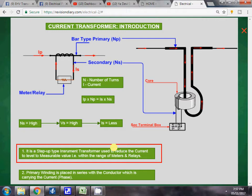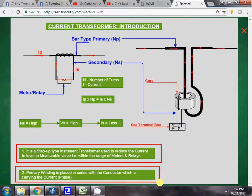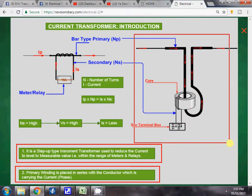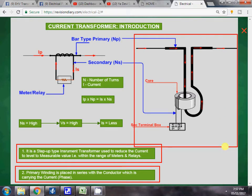So what we have to do is reduce that high current to a lower current within the range of the meters and relays, so that it can be measured. For that, we place the primary winding of the current transformer in series with the conductor which is carrying the current — that is, the phase.